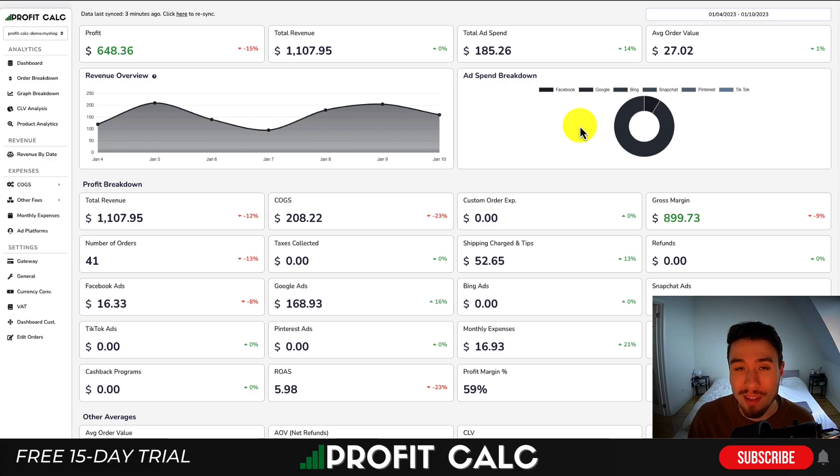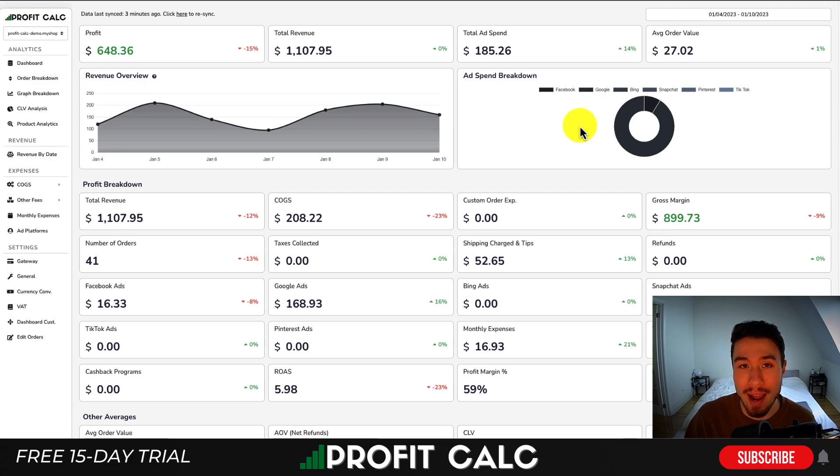Before I dive into it, I want to thank our sponsor ProfitCalc, the one-click profit calculator, available on the Shopify app store.